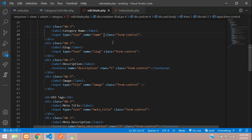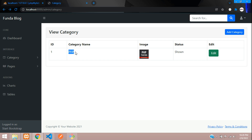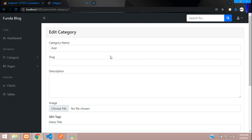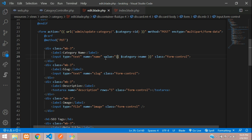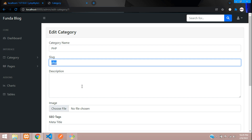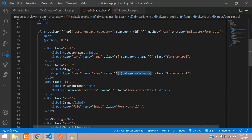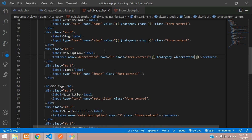Now let's go to the input fields and echo the existing records. For the name field: $category->name — your database column field name. Let's save and check the output. The category name is 'php'. For the slug field, copy and paste similarly — $category->slug. Good, 'php' is also the slug. Same way, echo all values in each input field. For the textarea, directly call the value.